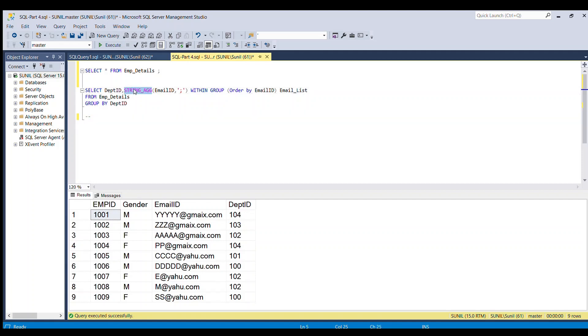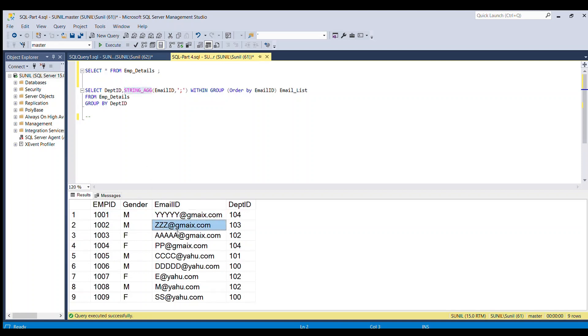So what is this string agg function? It is an aggregate function that concatenates rows of strings into a single string and it is separated by a specified separator.